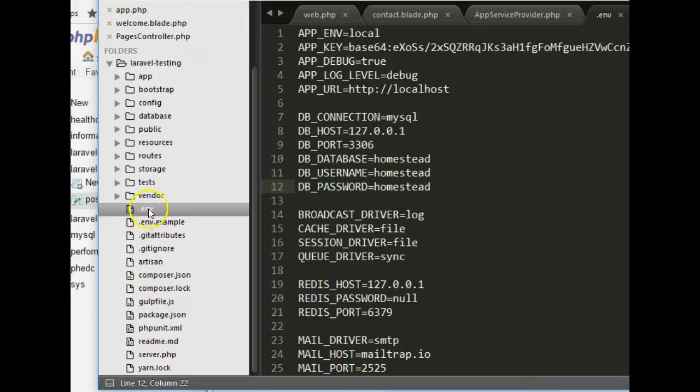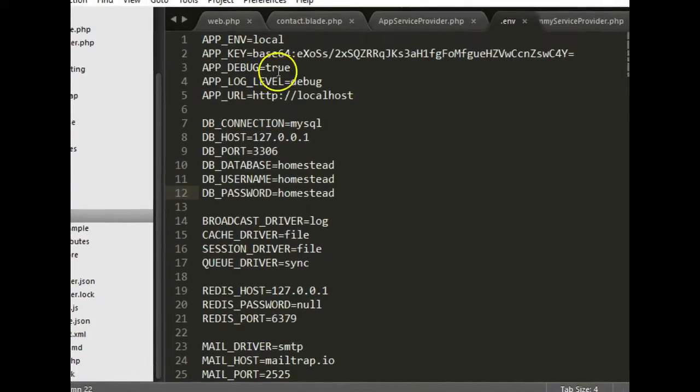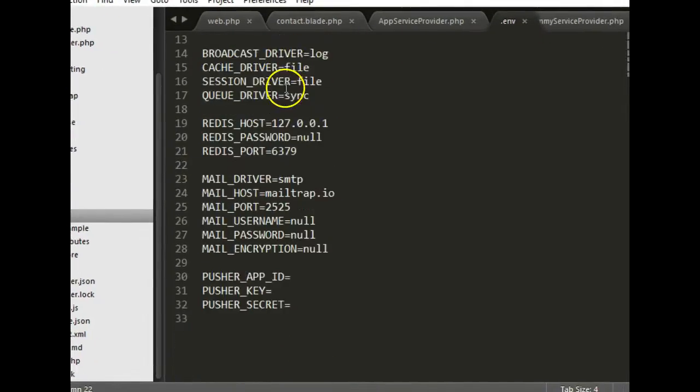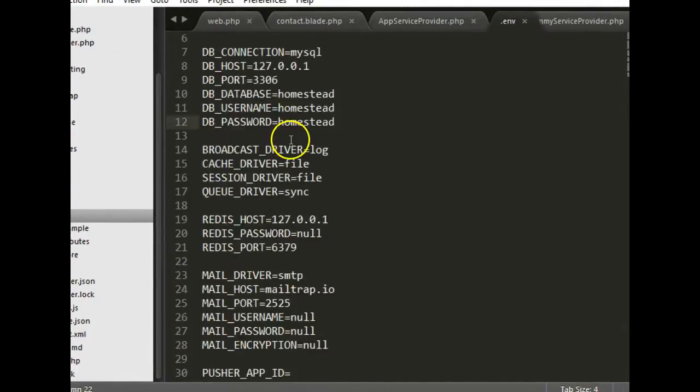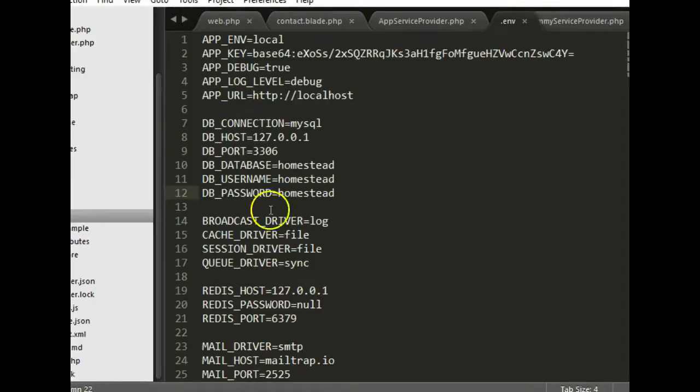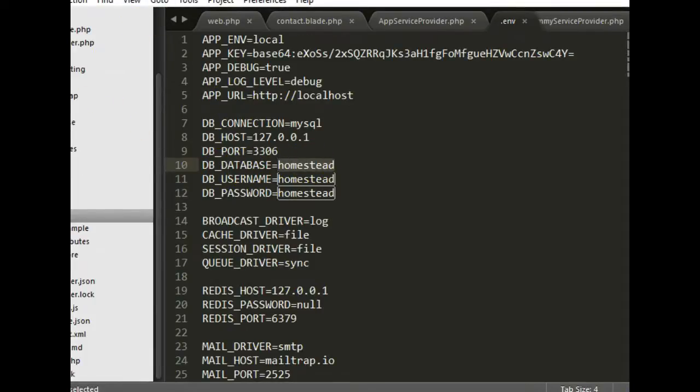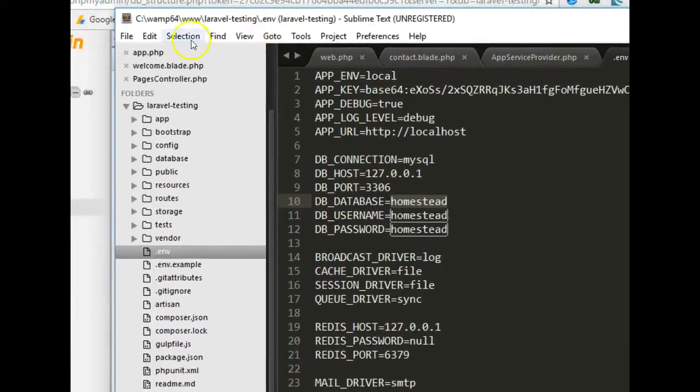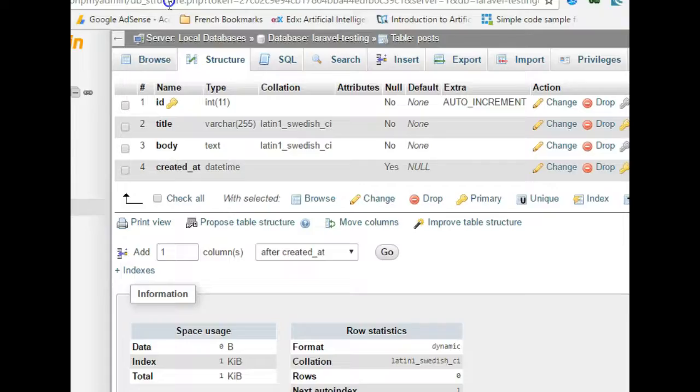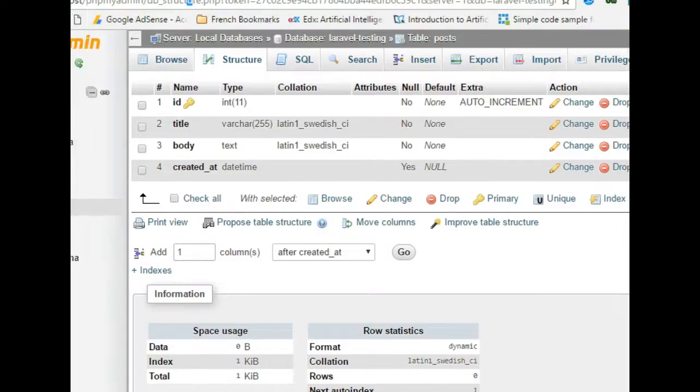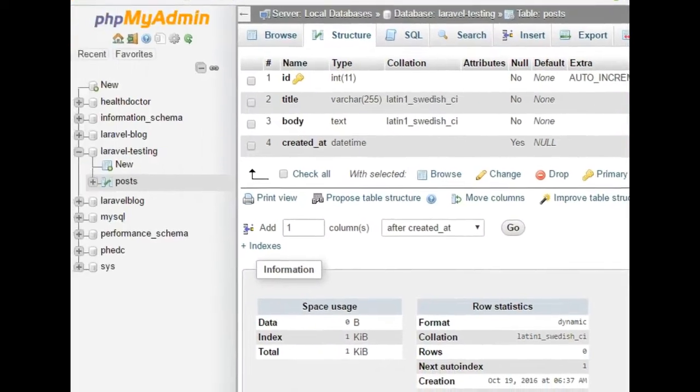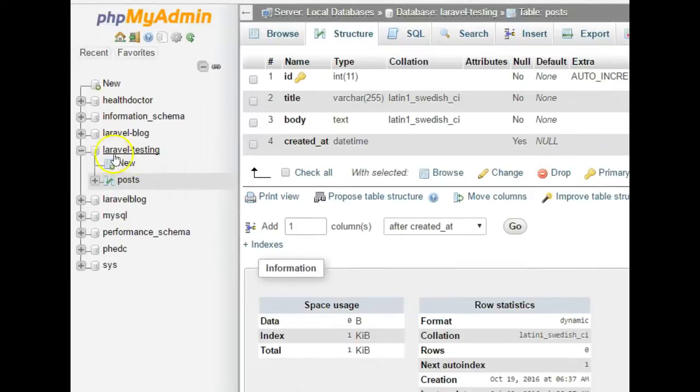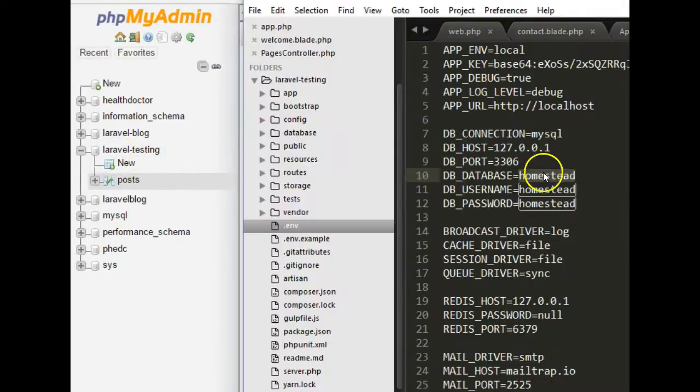Then we have this .env file. So when you click on .env you will see that you have some default settings right inside it. One of the settings you will see is that DB_DATABASE, so we'll give it the name of our database which we called Laravel_testing. So we come here and we type exactly the name of our database, Laravel_testing.